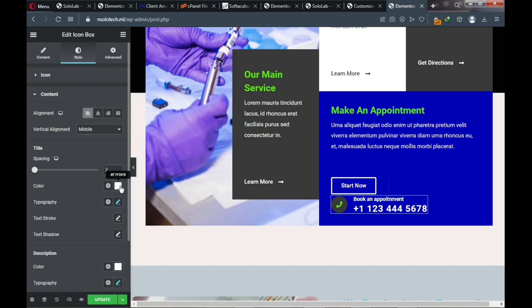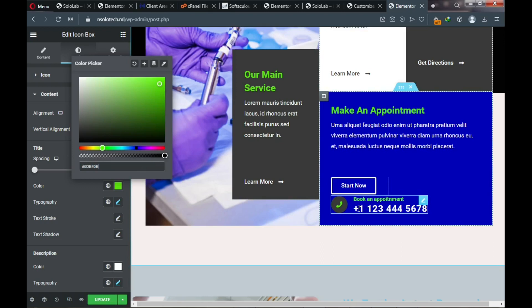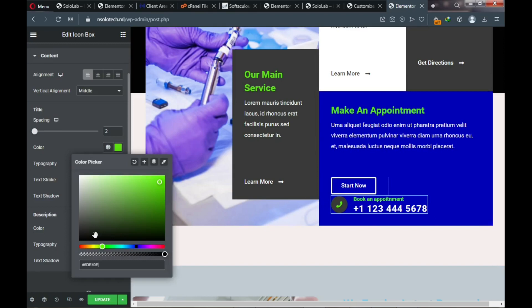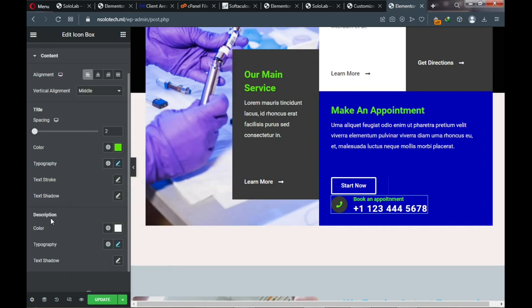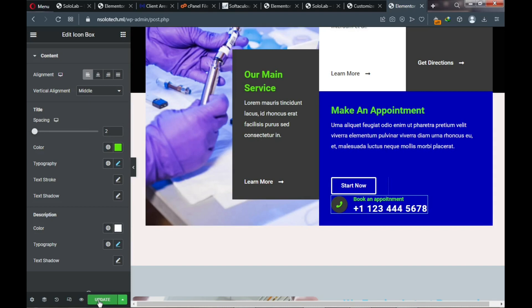We'll leave the telephone number color as white — if you want to change it, it's under the description color setting. Changing this will affect the telephone number display. After making your changes, click Update.